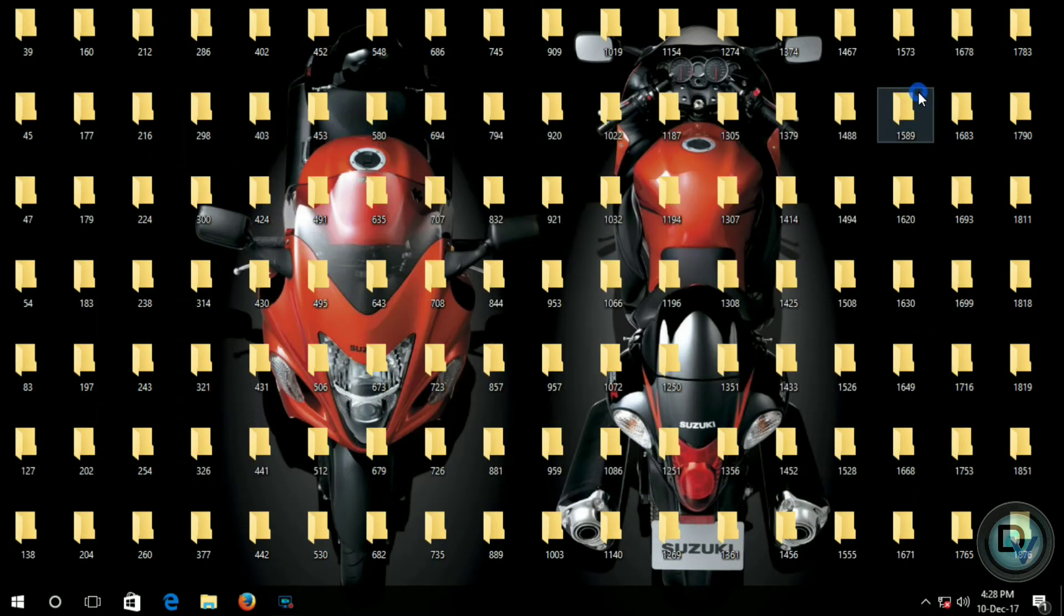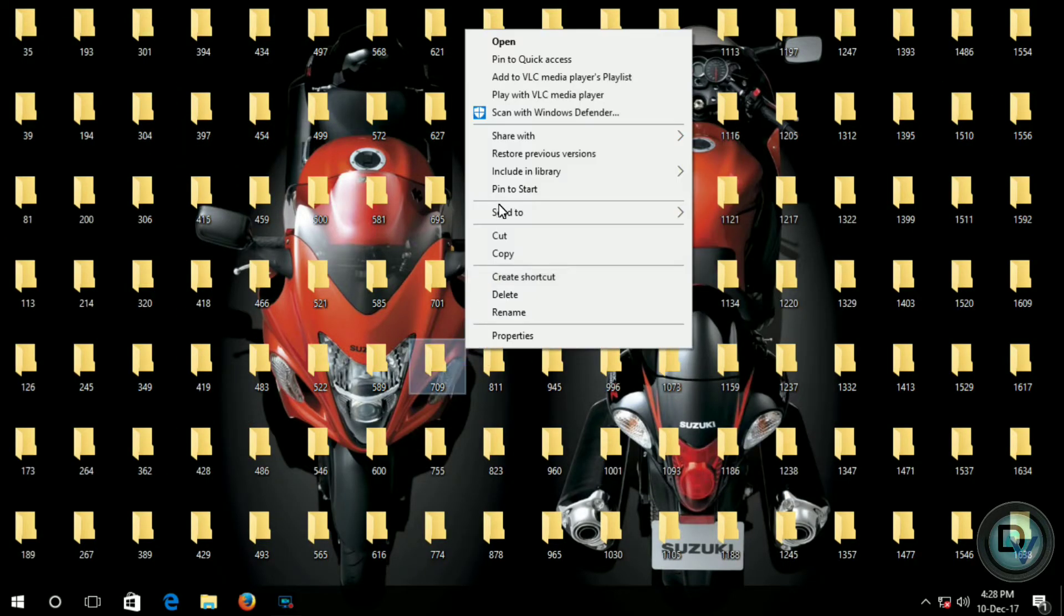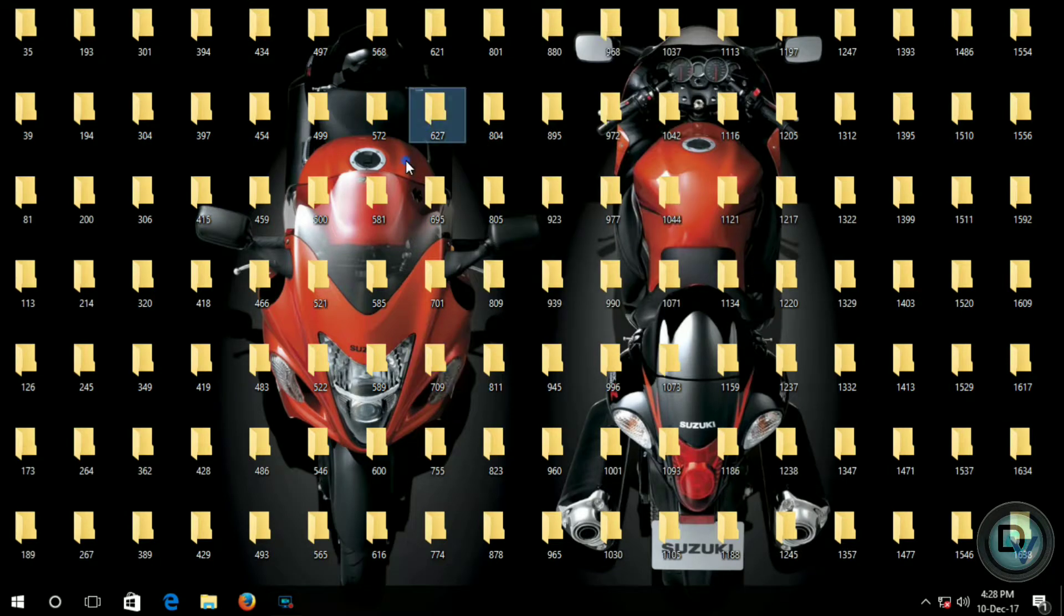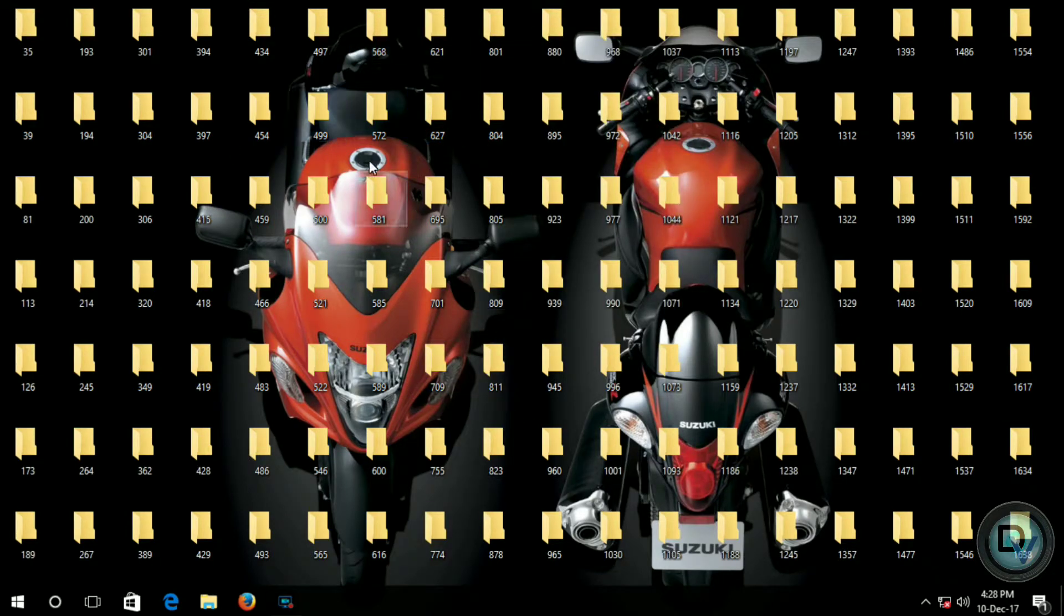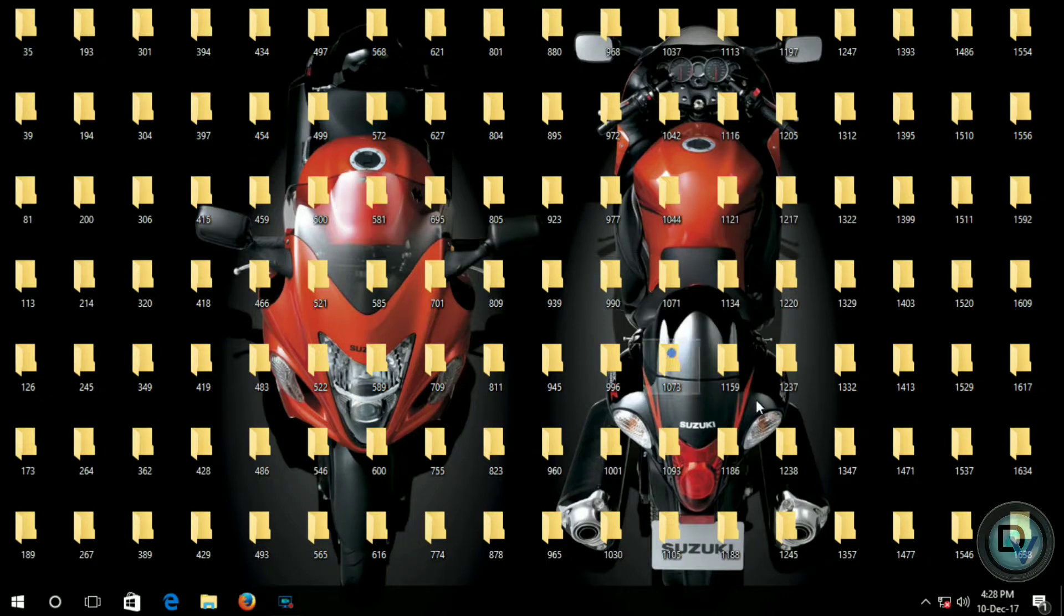After this, just simply open the file and then boom, as you can see there is a large number of folders are created.